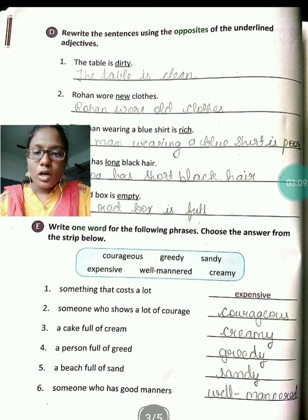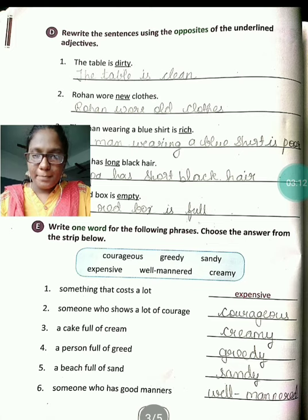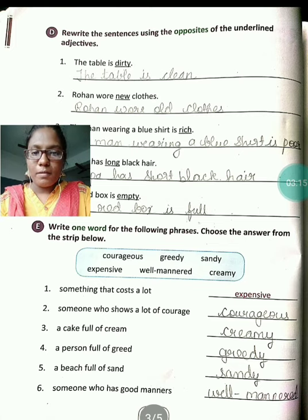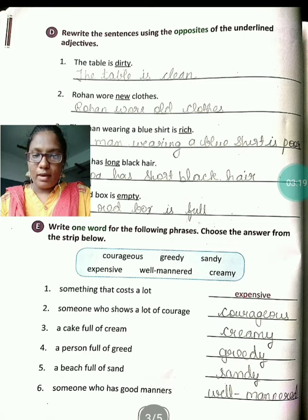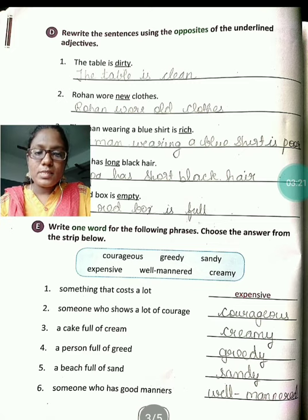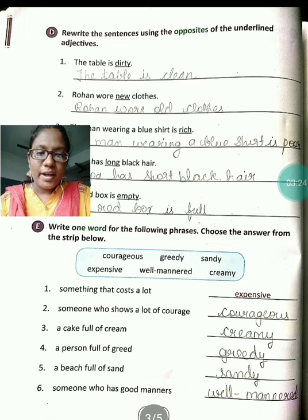Third one: a cake full of cream. Cake hai, uske pura cream hai, full of cream hai — toh kya bolenge? Creamy bolenge. Creamy ki spelling kya hai? C-R-E-A-M-Y, creamy.